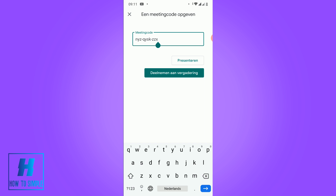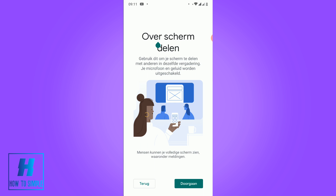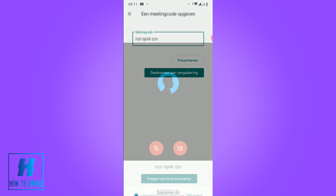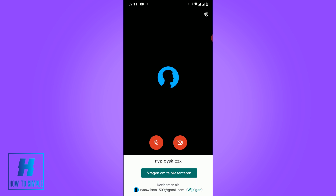Once you have your meeting code, hit present and then it's going to say something about screen sharing. As you can see, this is how you start screen sharing on Google Meet — just hit okay and then hit continue, and now you're going to join.